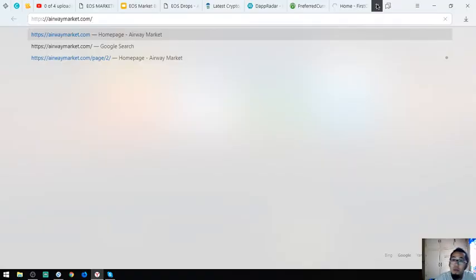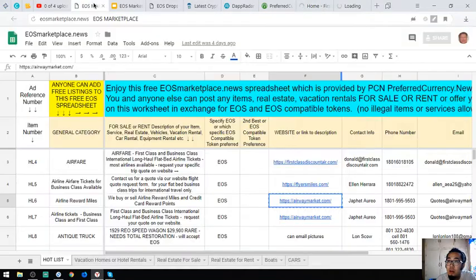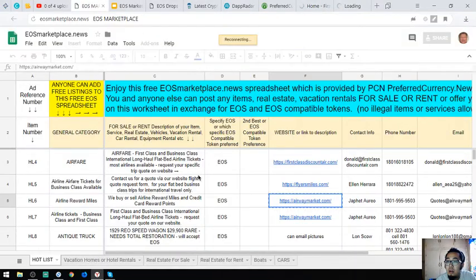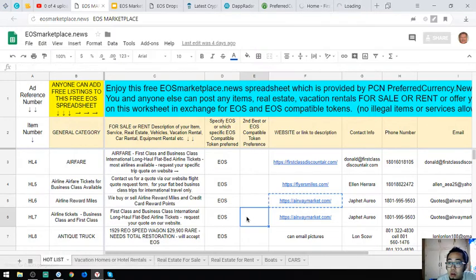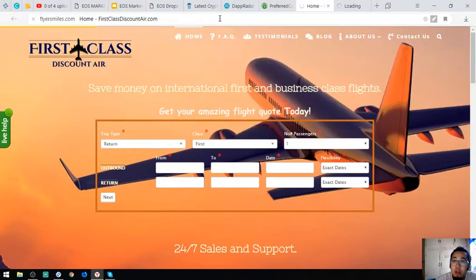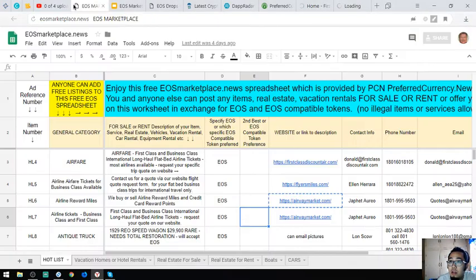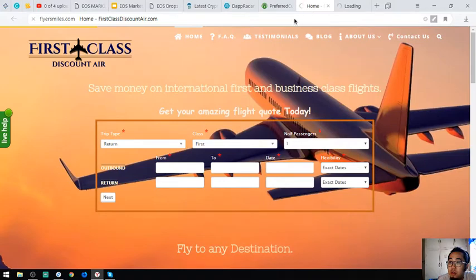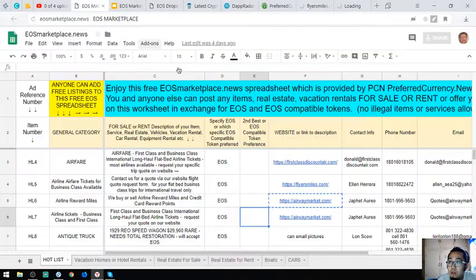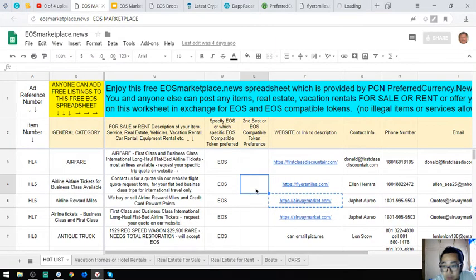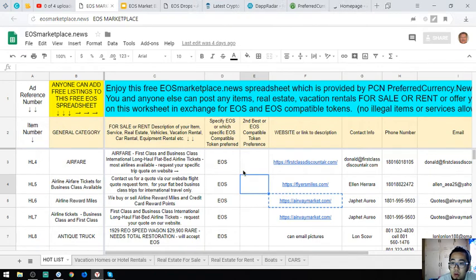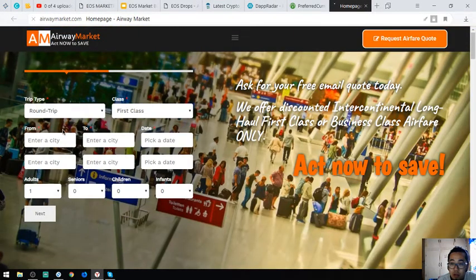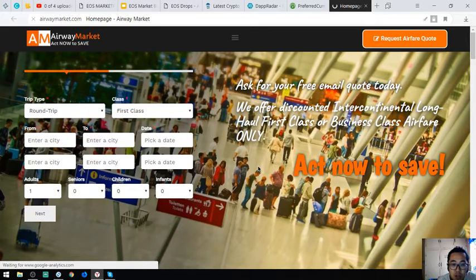The third website is also just like first-class discount. Flyersmass.com is also where you can exchange your EOS for airfare. The fourth website is Airway Market, also a travel website where you can exchange your EOS for airfare.